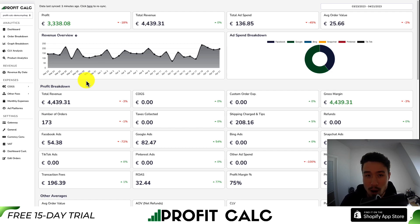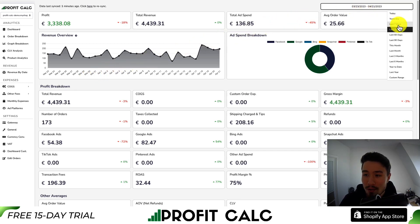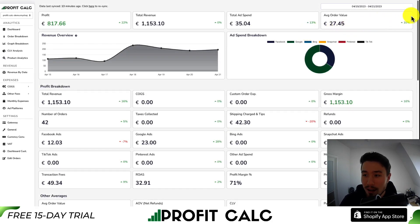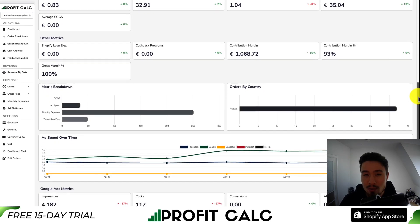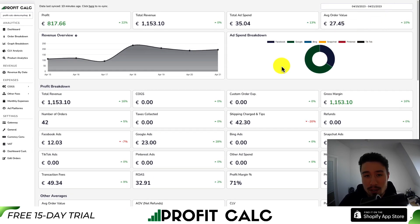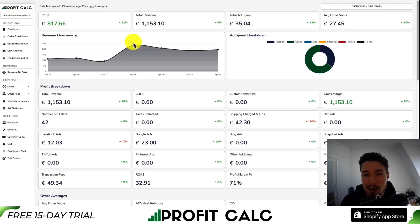Before I go, I want to mention our sponsor, ProfitCalc — the one-click profit calculator available for your Shopify store. It's going to give you real-time calculations on how profitable your store actually is. All you have to do is select the date range you're looking for, and it enables you to make better business decisions with a ton of different analytics and details, letting you truly understand your store's performance. It also syncs seamlessly with all your different ad accounts, such as Facebook, Google, Snapchat, Bing, Pinterest, and TikTok, as well as many different cost of goods sold options. You can find it in the Shopify app store by searching for ProfitCalc, and there's also a link in the description below. From there, you can get access to a 15-day free trial where you can test drive everything for yourself.